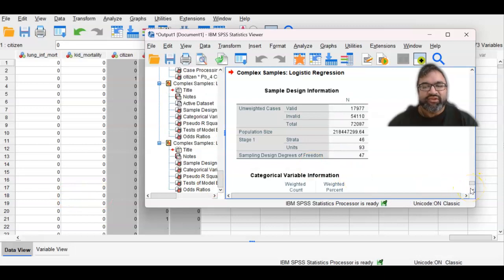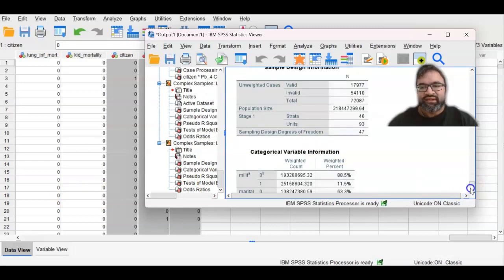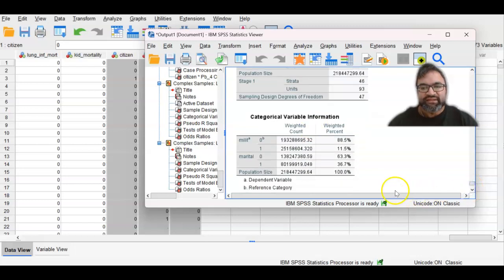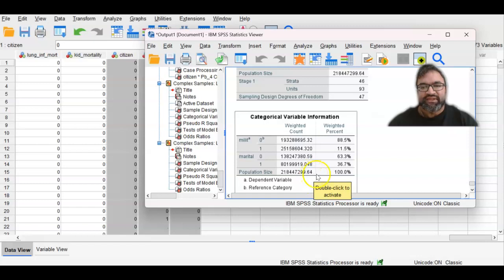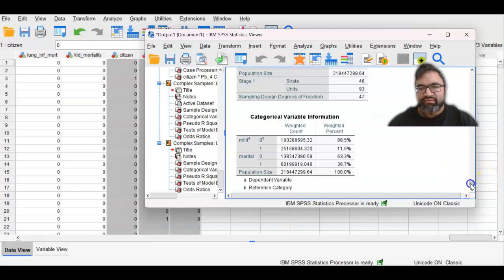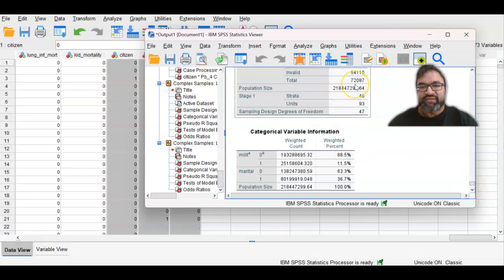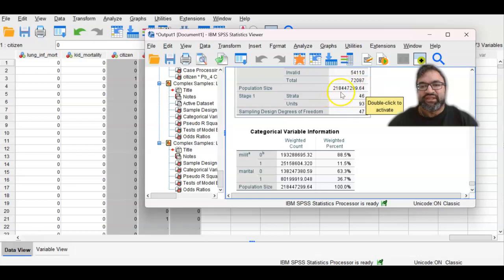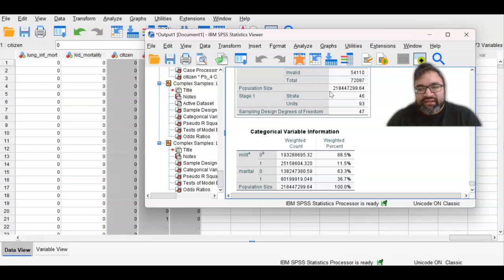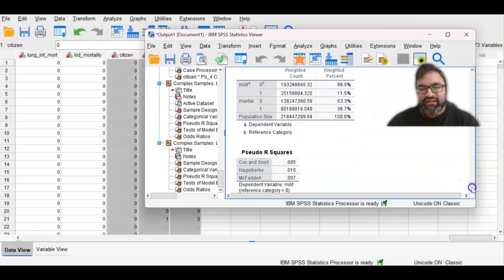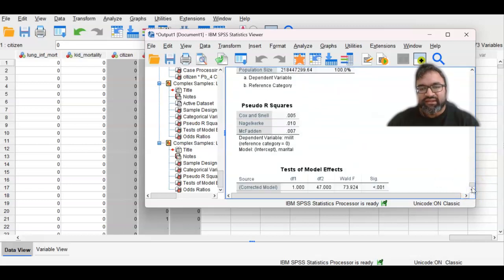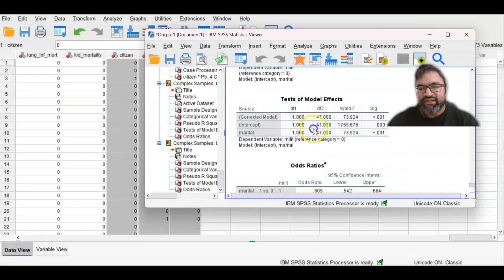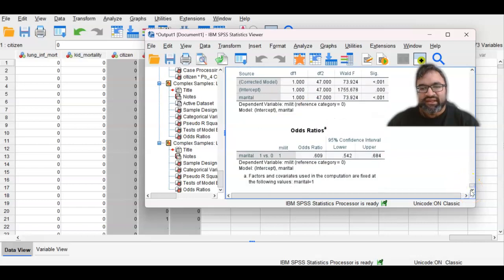And in your output page, you should be able to see multiple things. First of all, while the population size is a certain number, the population that is total is 72,087. Now, what is it representative of within the United States population is 218,447,299. So this is a huge segment of the population. So when you're going in and taking a look further at what the various types of odds ratios are, you go down all the way to odds ratio and take a look.